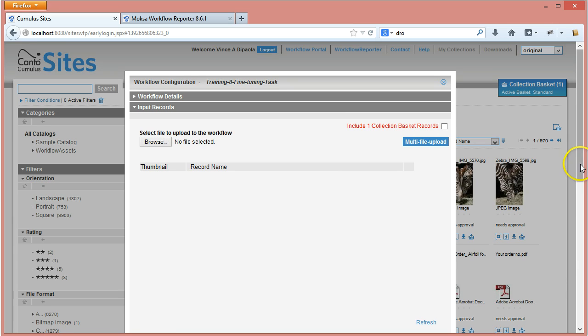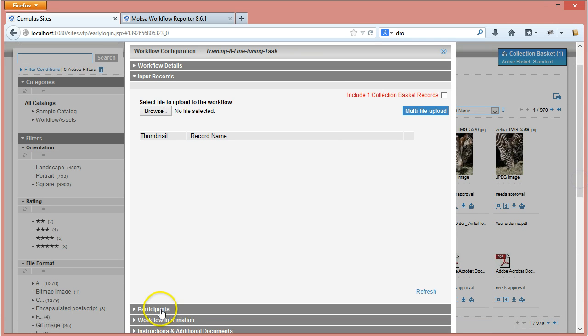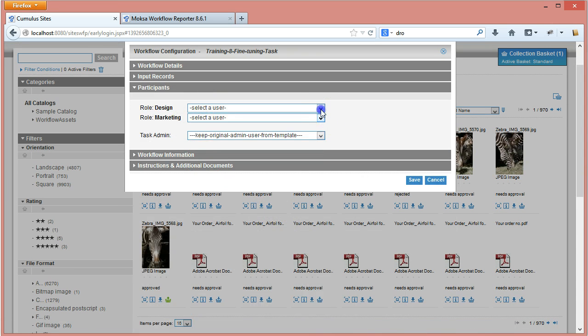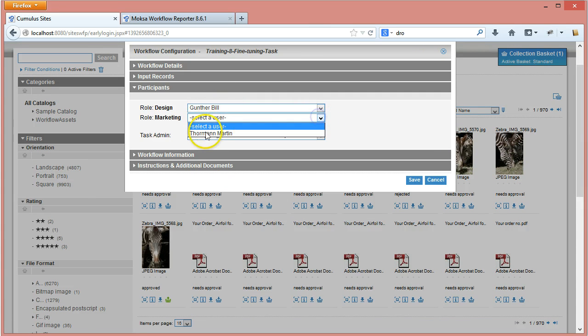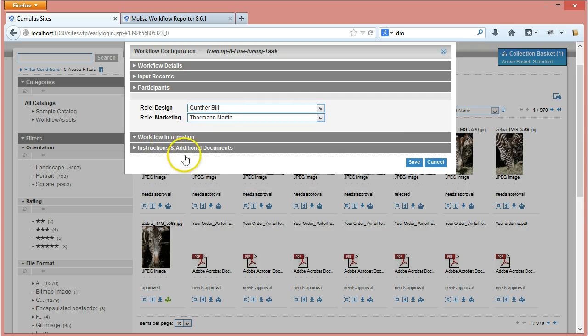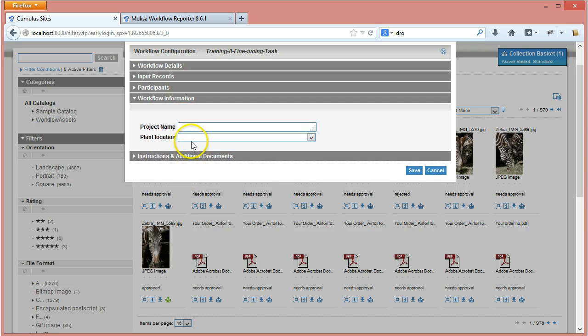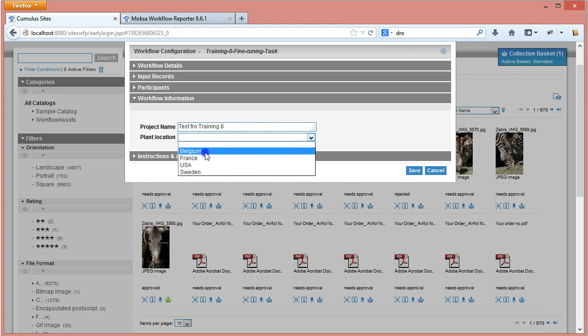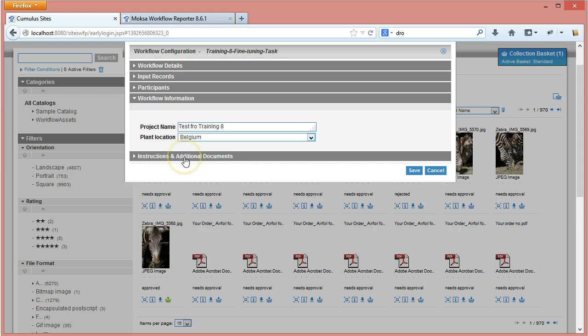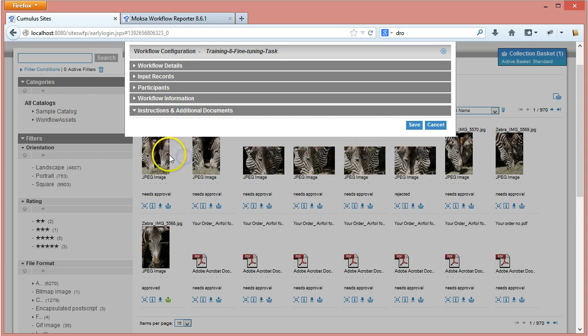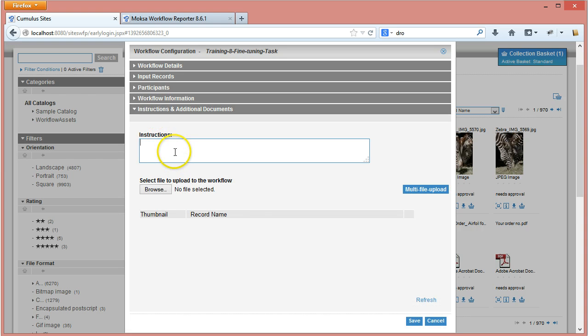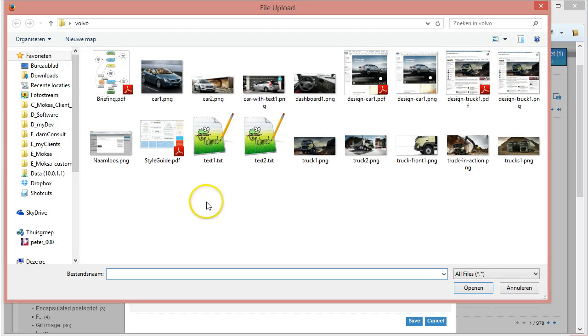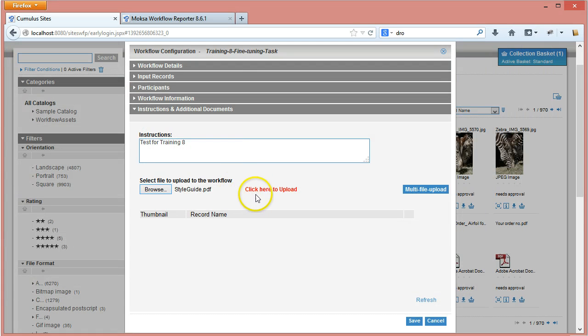In this example I do not need to provide any files so I'm just going to select the participants. And now I have additional information - so project name test4training8 and the plant location I'm executing this from Belgium.